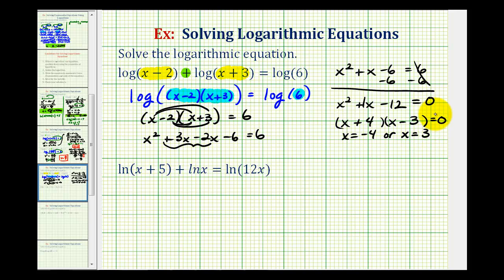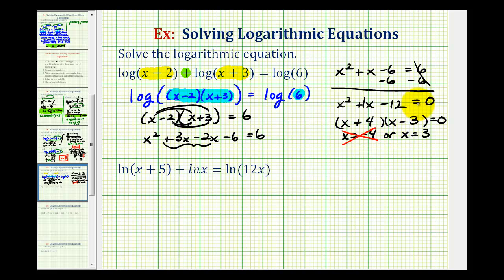It's important when solving a log equation that we check our solutions. Notice when x is negative four, we would have the log of negative four minus two, which is the log of negative six. That's not possible since the number part of a logarithm is always greater than zero. Therefore, x equals negative four is not a solution. Notice when x is three, we have the log of one plus the log of six equals log six, which is true. So our solution is only x equals three.